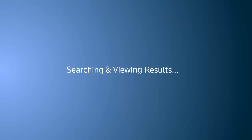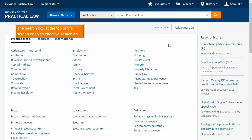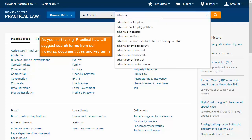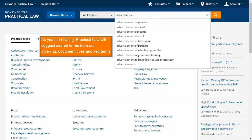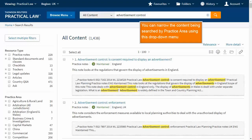Searching and viewing results. The search box at the top of the screen enables effective searching. As you start typing, Practical Law will suggest search terms from our indexing, document titles, and key terms. You can narrow the content being searched by practice area using this drop-down menu.